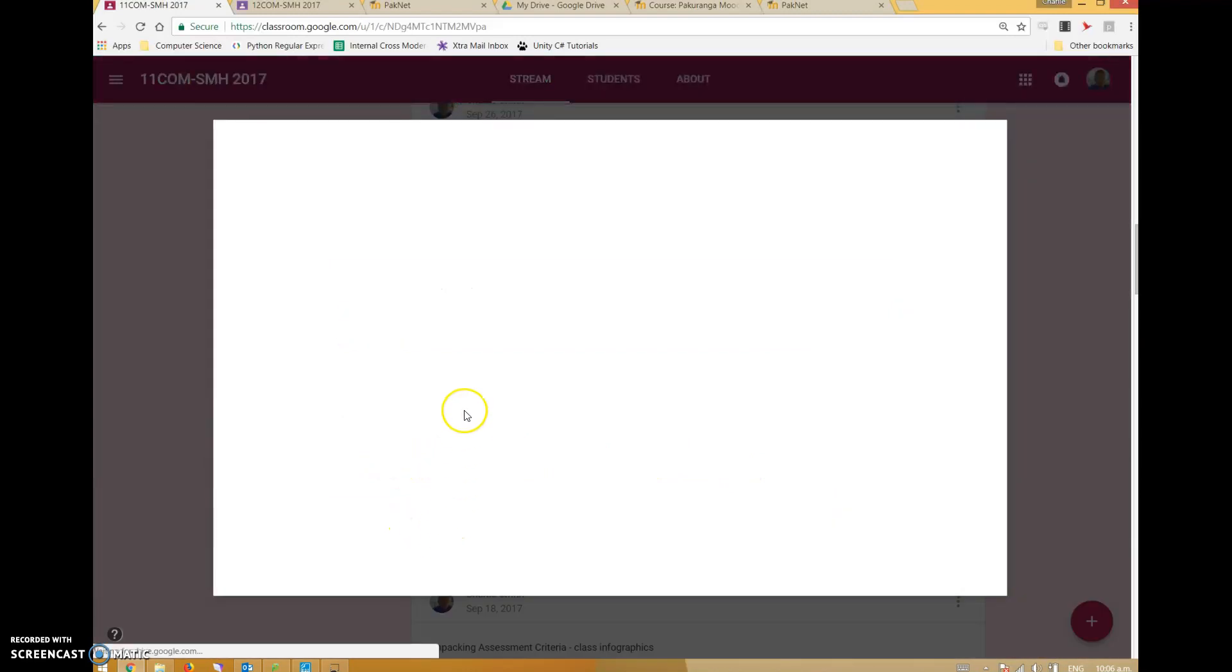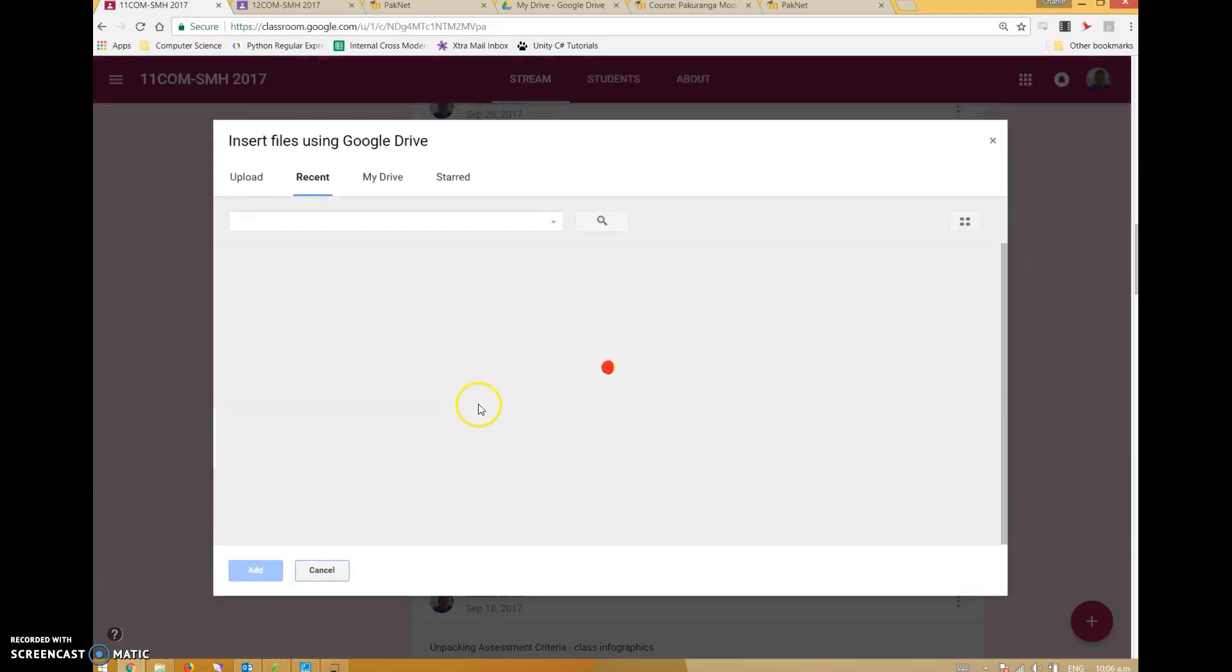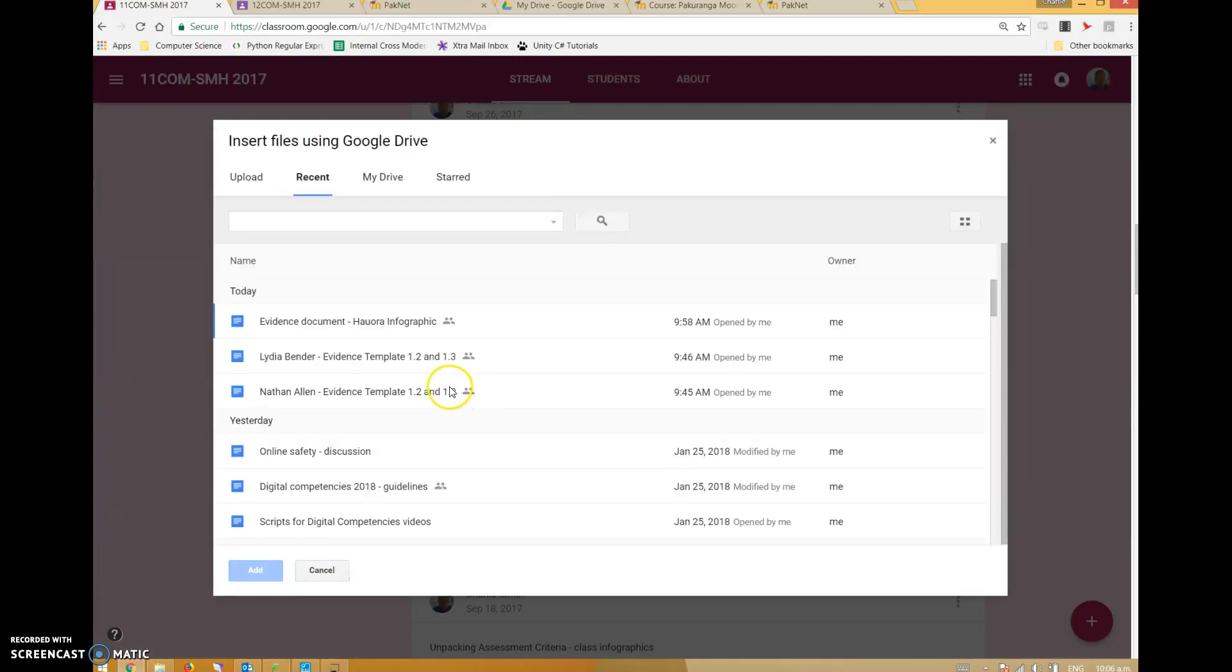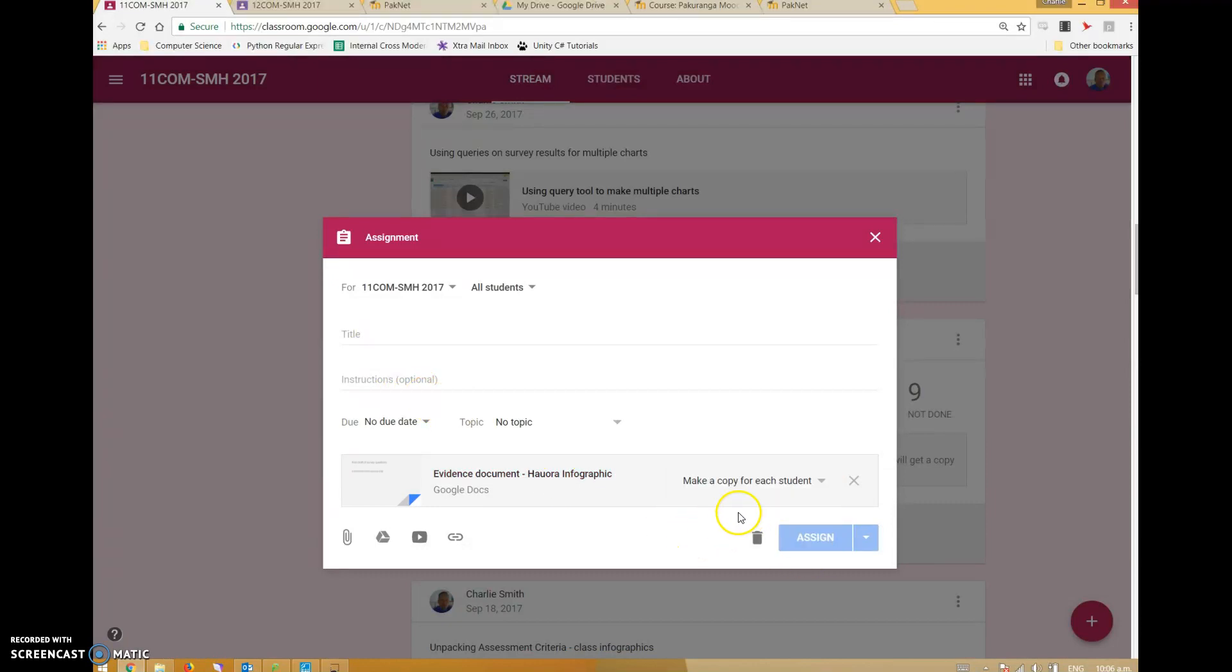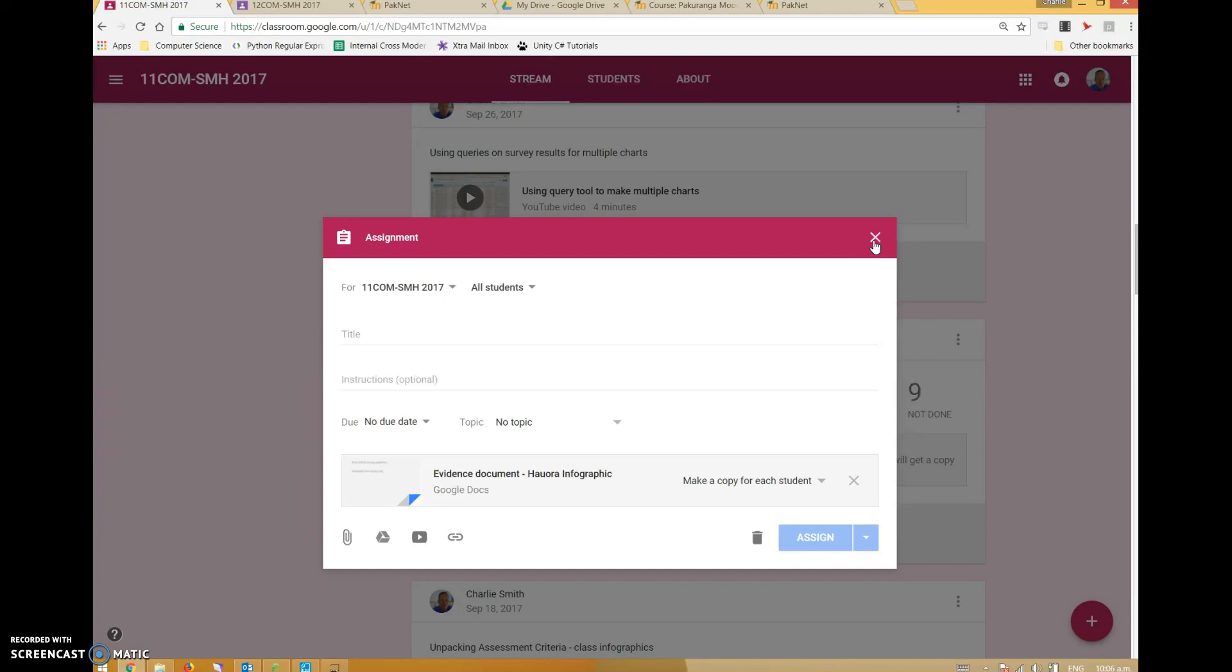For example, if I wanted to add an assignment and include a Google Drive document that I've created, like this one, and say make a copy for each student - that would be the most typical thing I do. Then I've got their work to look at.